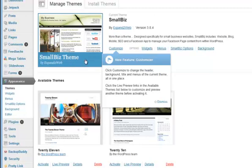So, if you want to customize your current active theme, you can do it right here by clicking Customize.